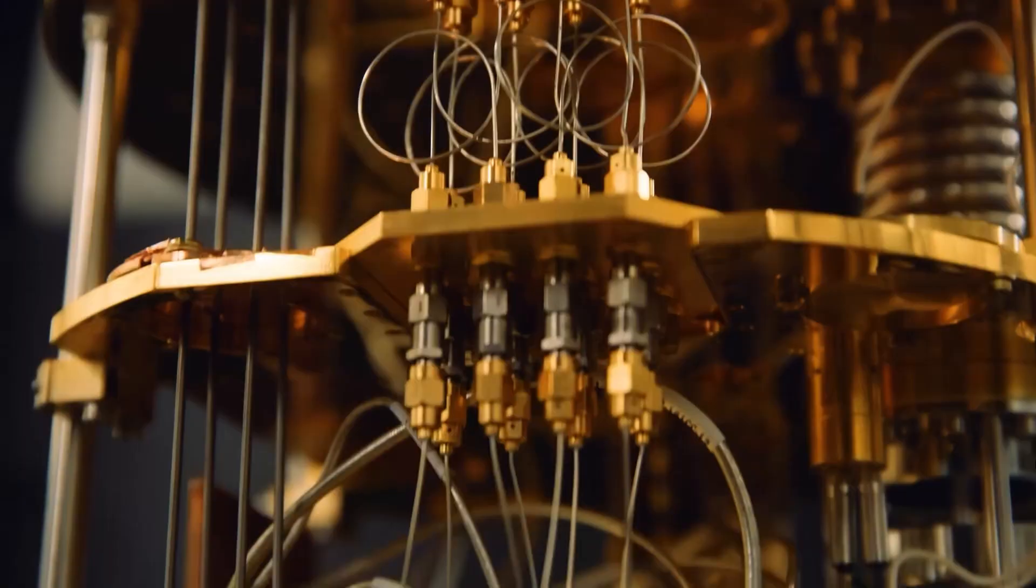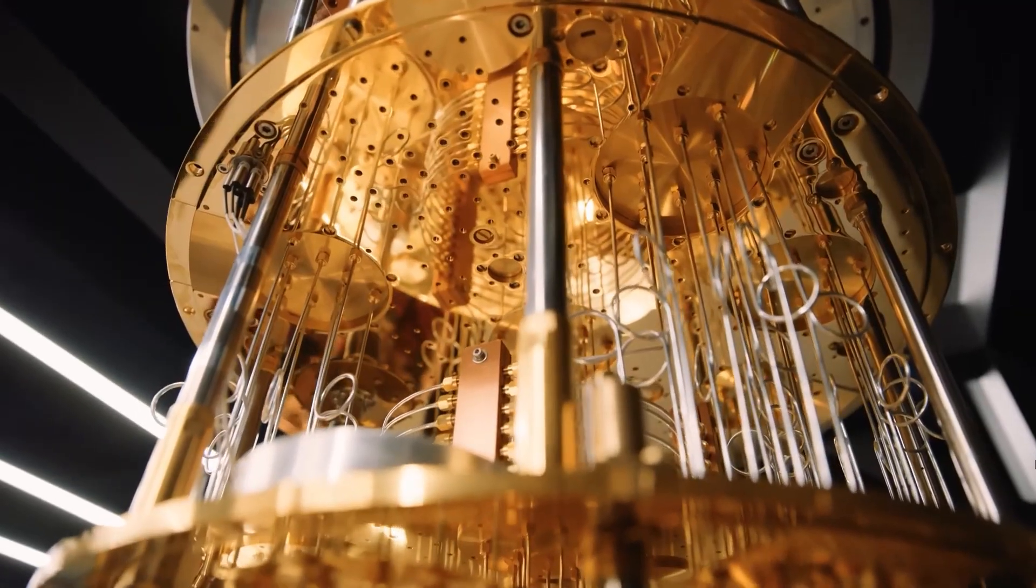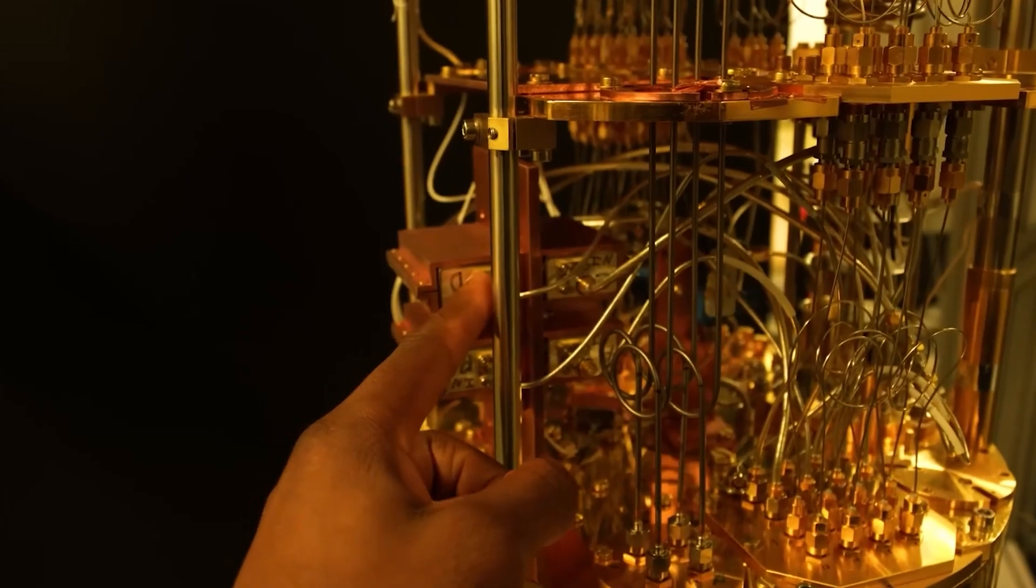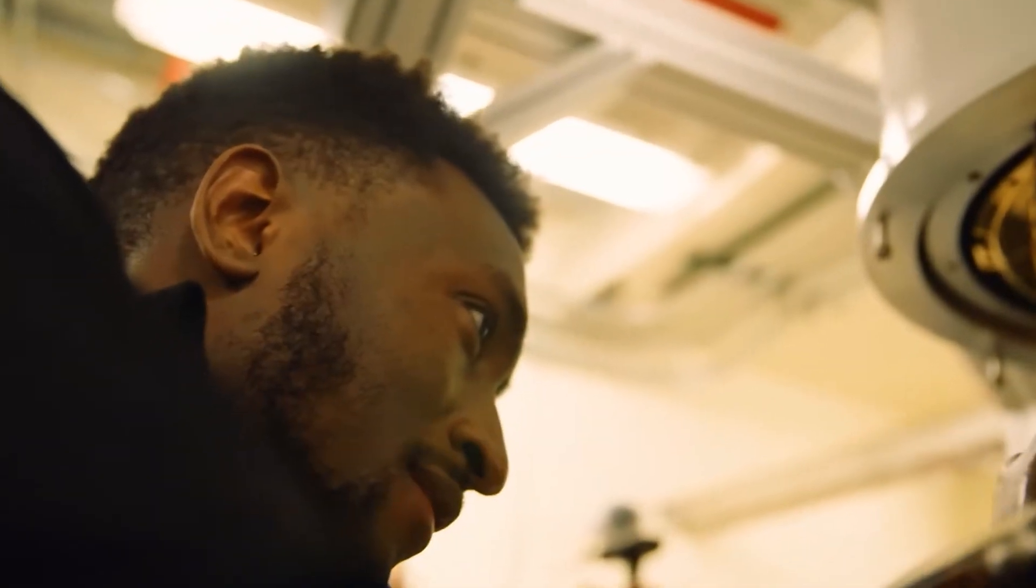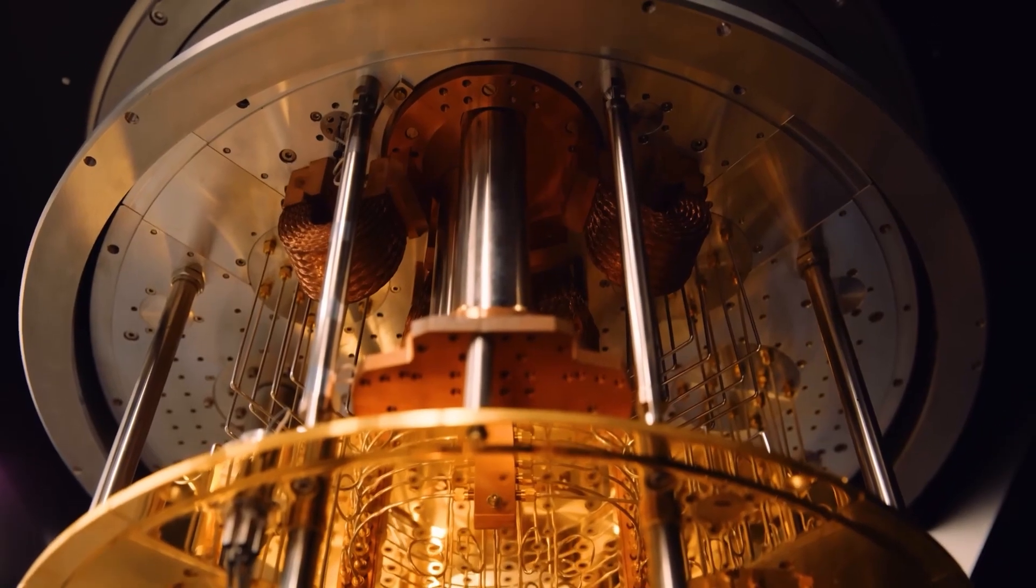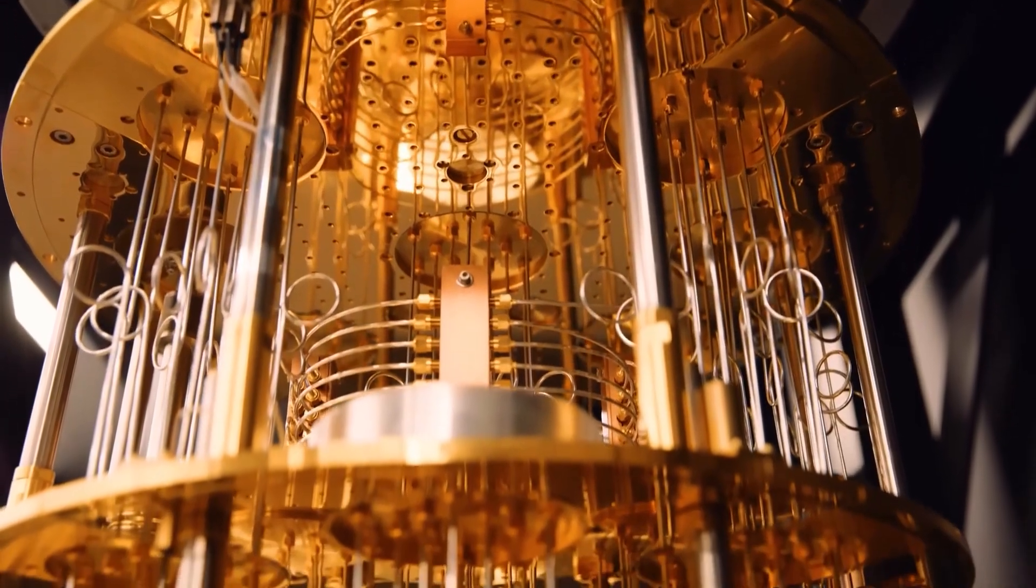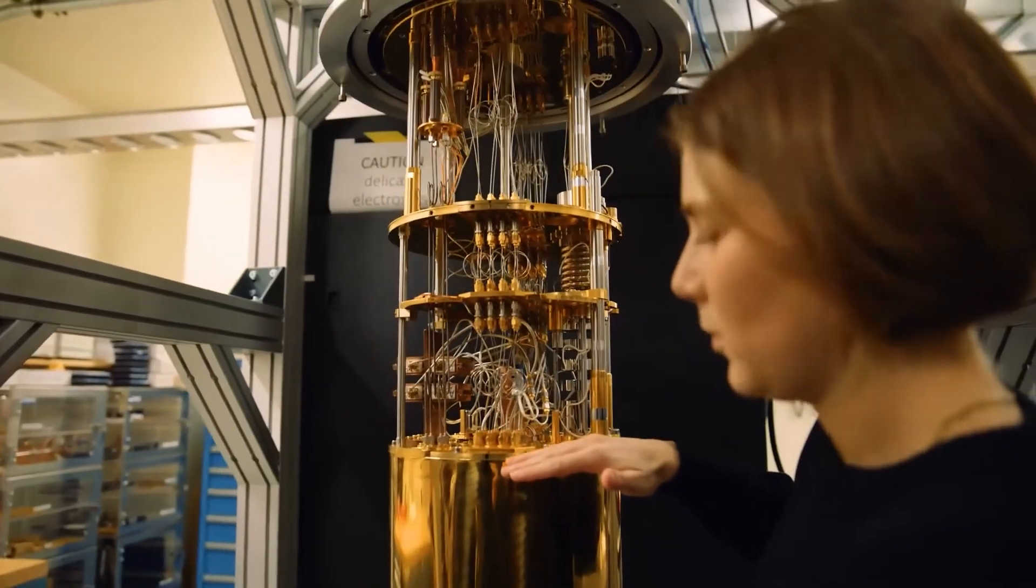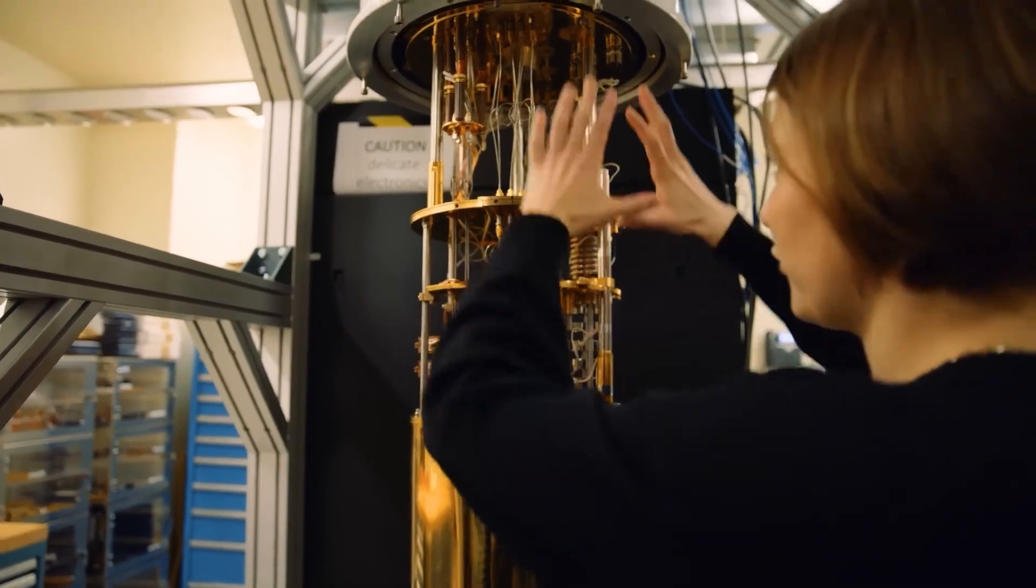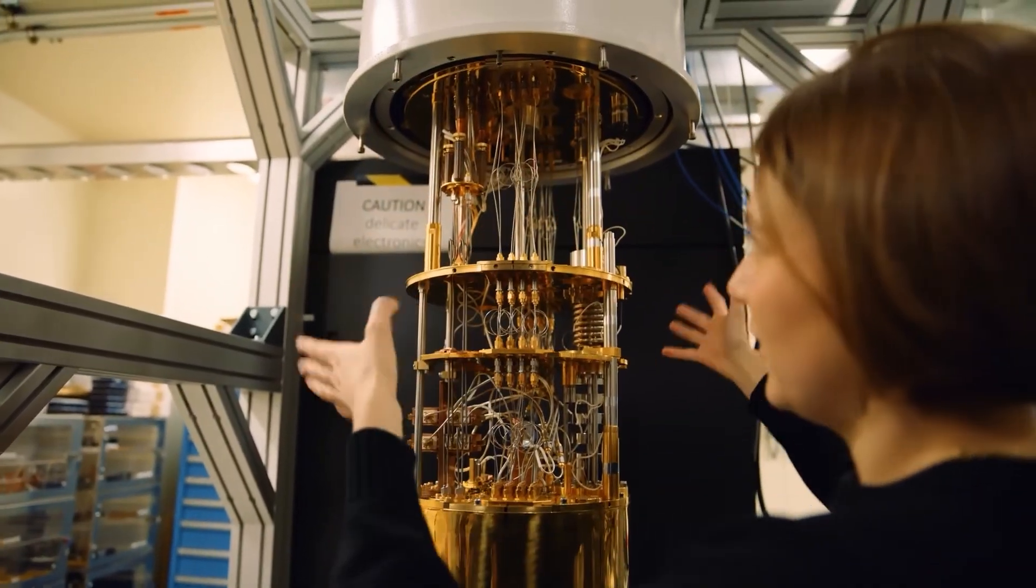The idea of infinite dimensions in quantum computing isn't just theoretical—it has profound real-world implications. Currently, quantum computers struggle to scale beyond a few hundred qubits because of errors and decoherence.